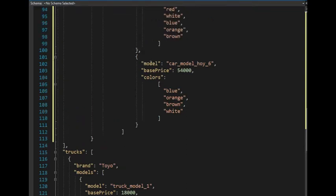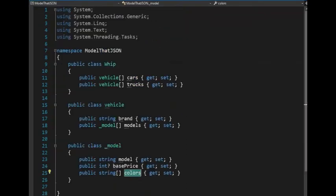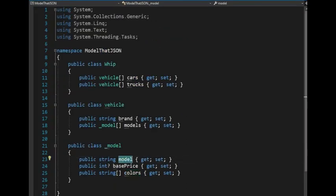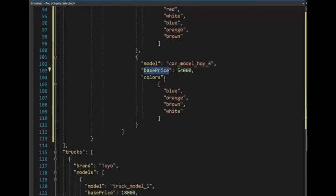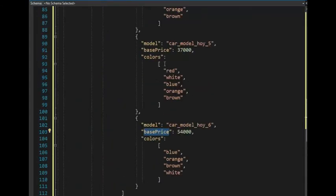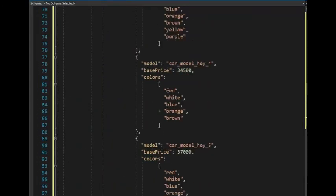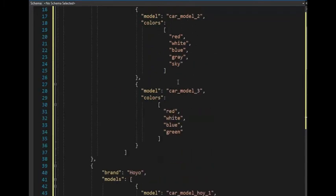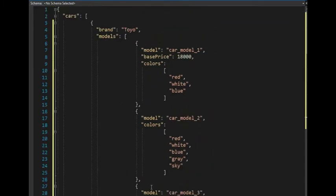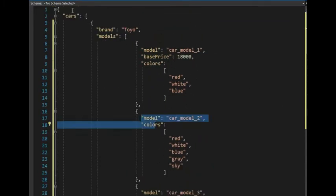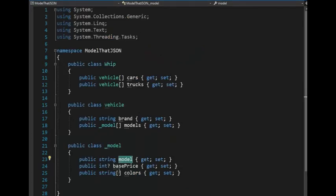So model. There's the model. The base price, it's there on this one, but sometimes it's missing, right? Thought we saw that. So see how it's missing sometimes? When something is missing, we have to make it nullable. And that's putting a question mark character.